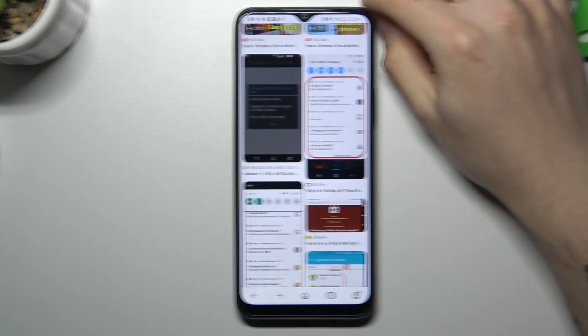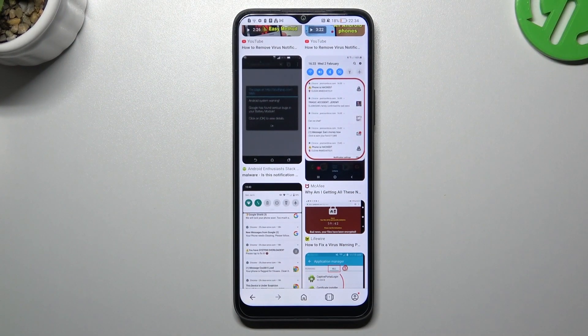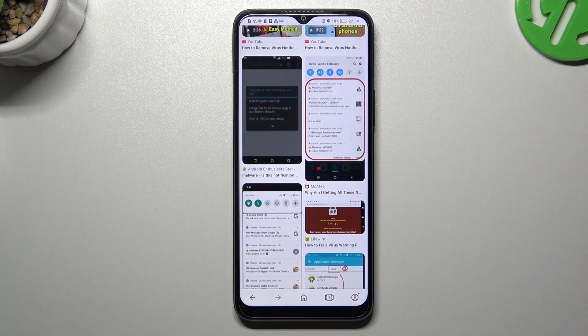Hello guys and welcome to our channel. Today I'm going to show you how you can remove notification adware like a Tableau ad from the Honor X8.